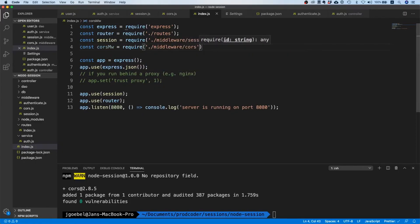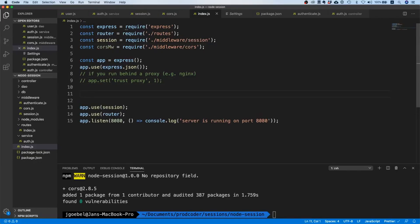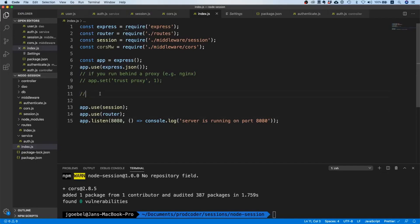Now I'm going to put the logic in here, before we plug in our router. So we say 'set up CORS logic.'